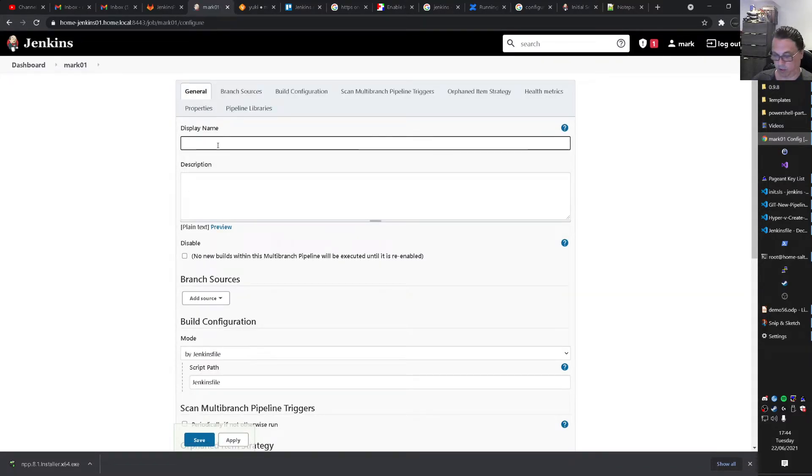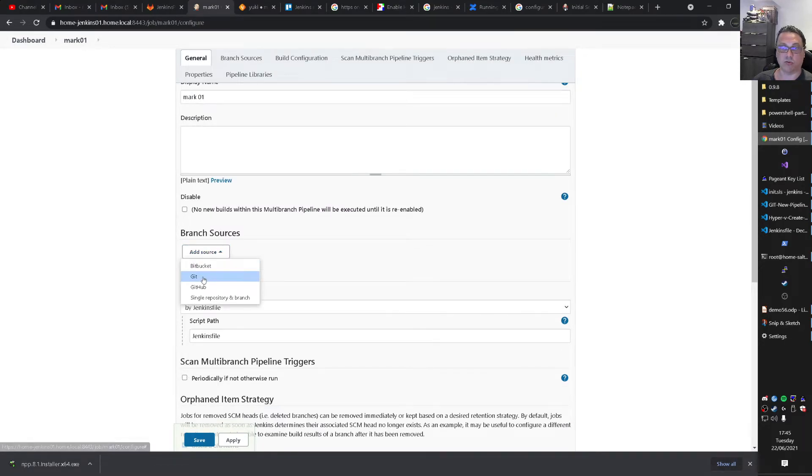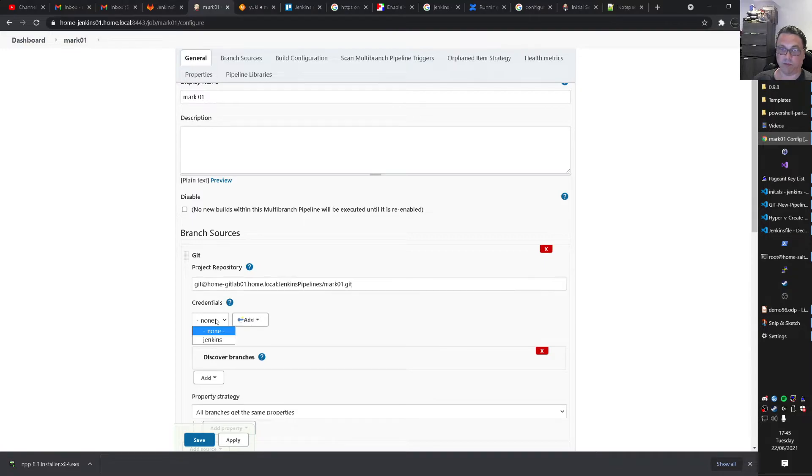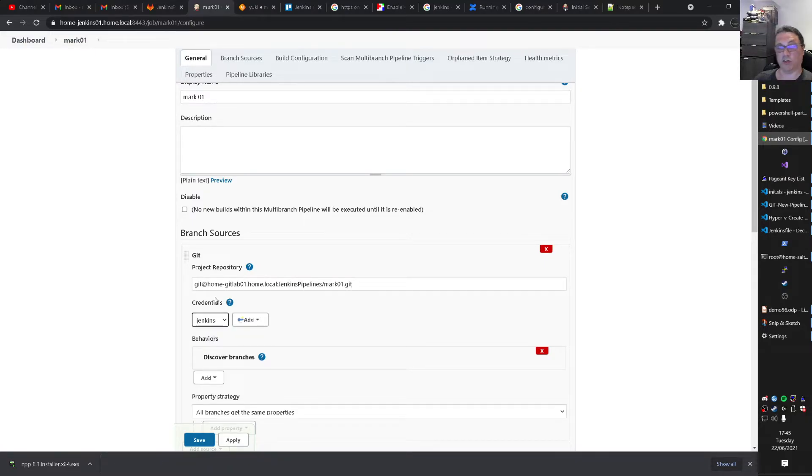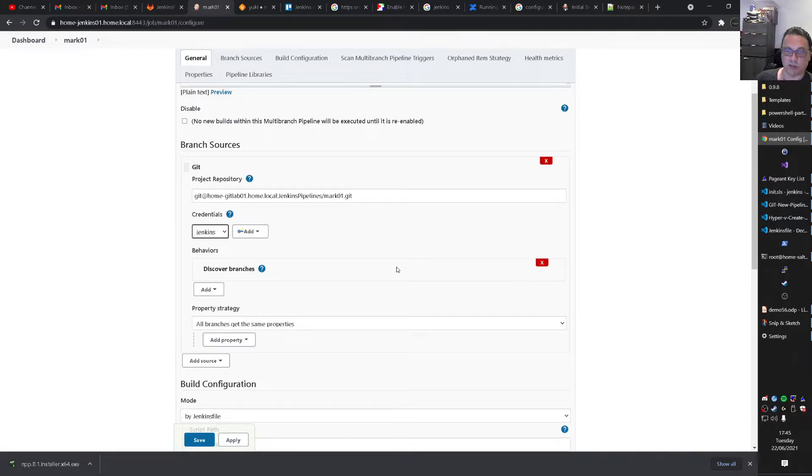And I call it Mark01 again. That's the description name. And here I do add source. That will be git. Right. I have some credentials inside of Jenkins. So I can connect to the git server again. Of course. Otherwise you cannot do a git clone to get the content. While running the pipeline.